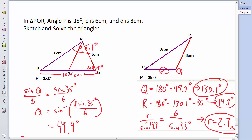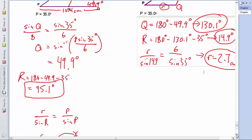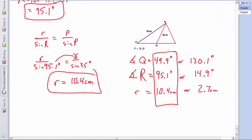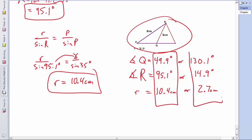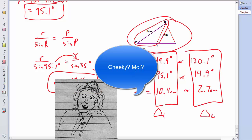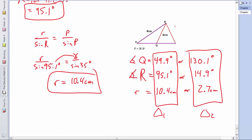Summarizing both solutions together: Triangle 1 has Q equals 49.9°, R equals 95.1°, r equals 10.4 cm. Triangle 2 has Q equals 130.1°, R equals 14.9°, r equals 2.7 cm. A shortcut is to analyze the isosceles triangle: since both sides are 6, the base angles are both 49.9°, and you can calculate the remaining angles by subtracting from 180° or from 95.1°.